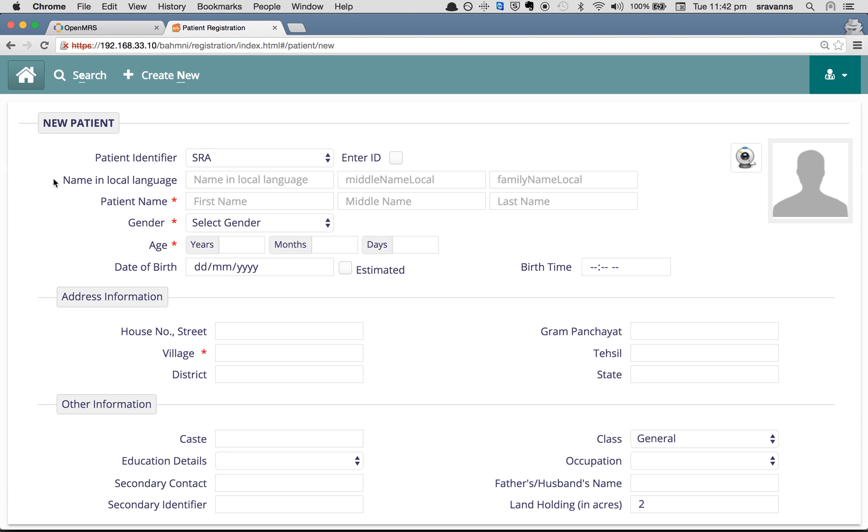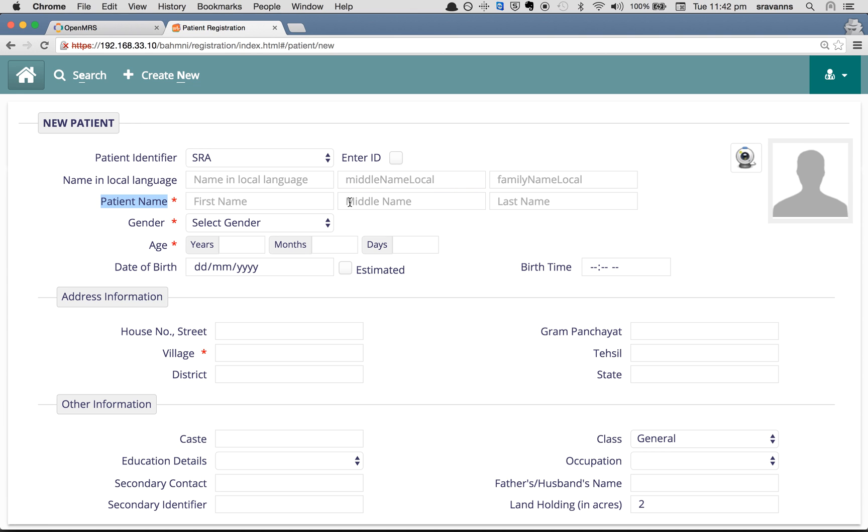You see name in local language, and there is a field for middle name local. And for patient name, there is a field called middle name.